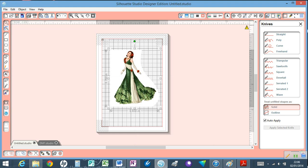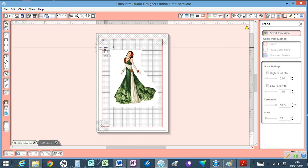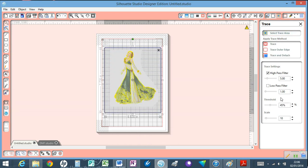Now I'm going to go to Select Trace Area. I'm going to hold down my left button on my mouse and select my trace area.